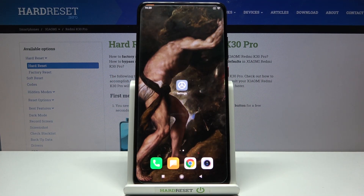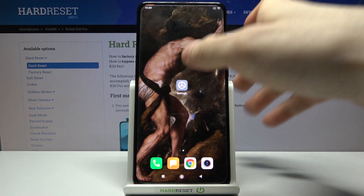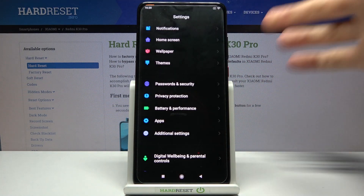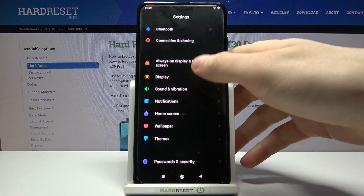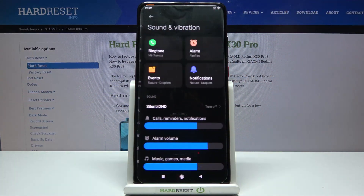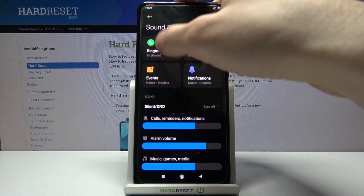Here I have the Xiaomi Redmi K30 Pro, and today I'm going to show you how to change the ringtone on this device. First, you have to open Settings, then go to Sounds and Vibration, then go to Ringtone.